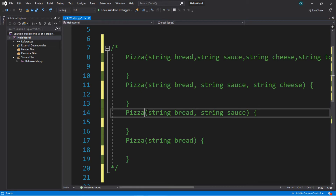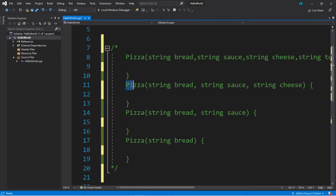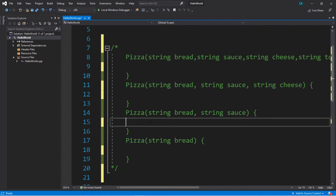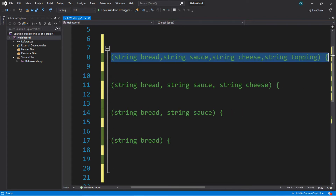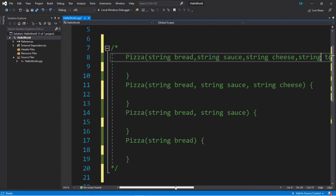A good example of this would be pizza objects. Pizzas have varying amounts of ingredients, so I have, for example, four different pizza constructors here, and this is legal. You can reuse the same constructor name, as long as there are different sets of parameters set up.